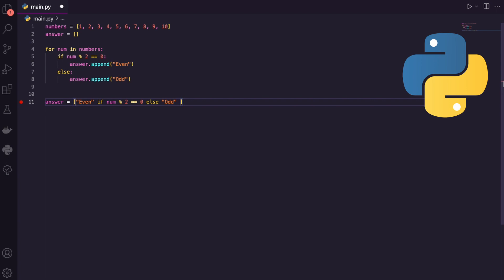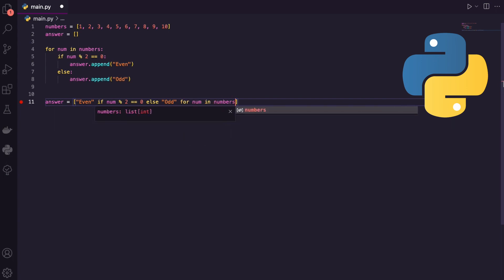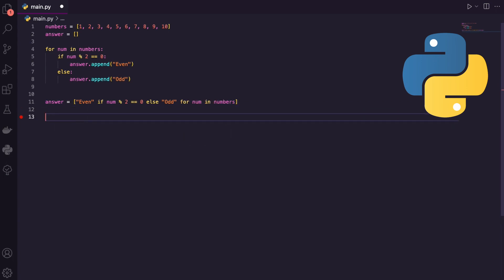So I just took an item, even, that's being appended when that condition is true, else odd is being appended. What's my iterable? What am I going through? Just like before, for num in my list of numbers. That's it — that's our comprehension.